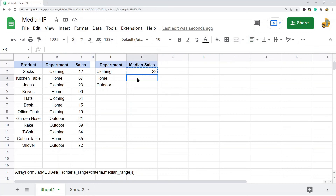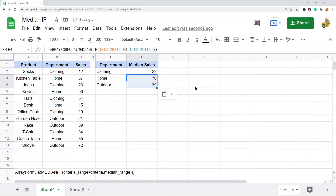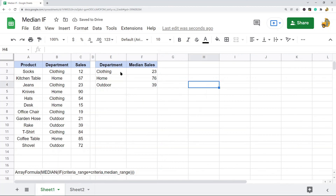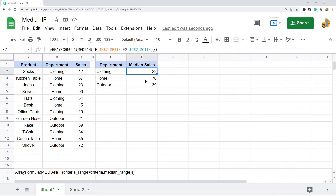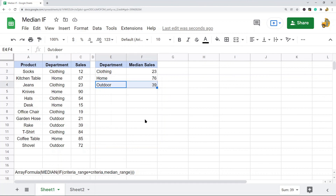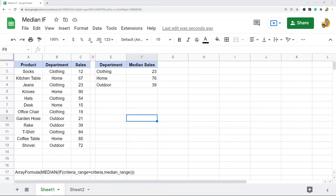Once you have the first formula, you can copy and paste it down for any additional values you need to calculate the median for. With this MEDIAN IF formula, I've now found the median sales for products in each department — that is the MEDIAN IF formula we created, since there's no built-in function.